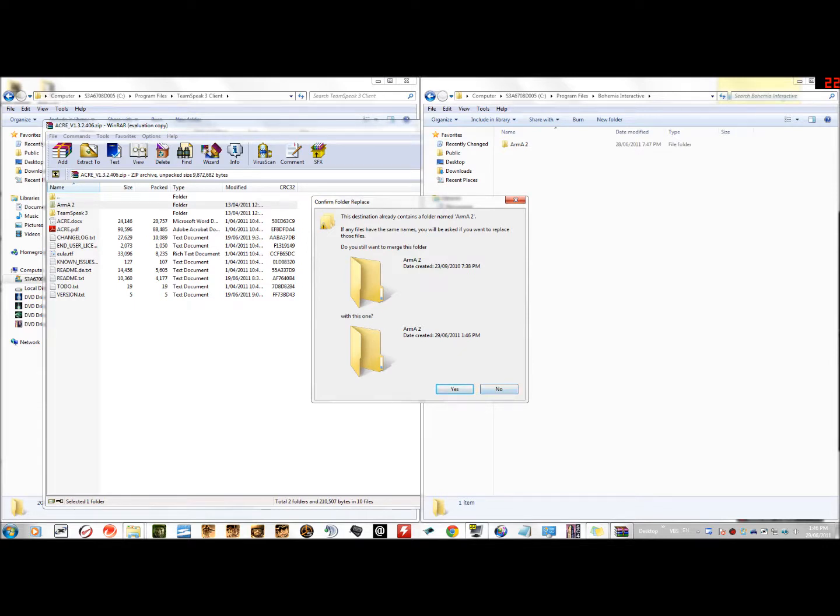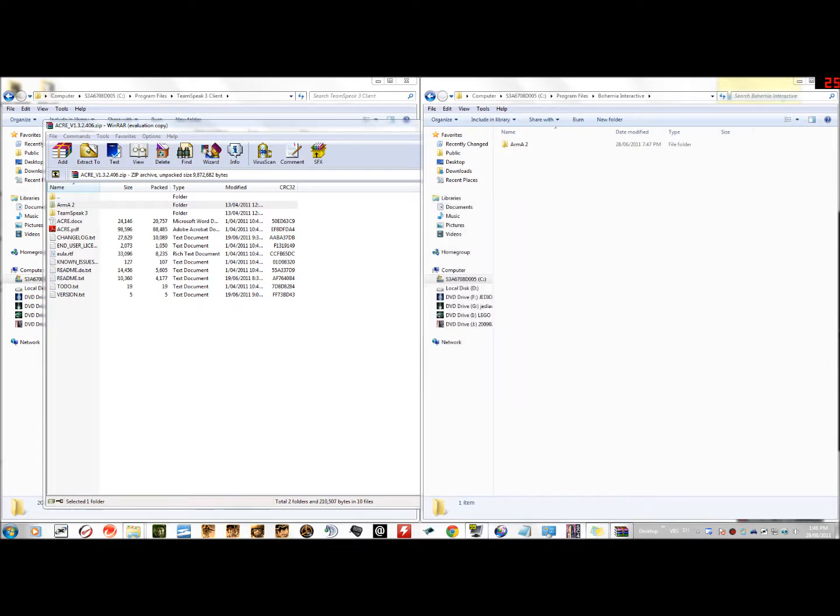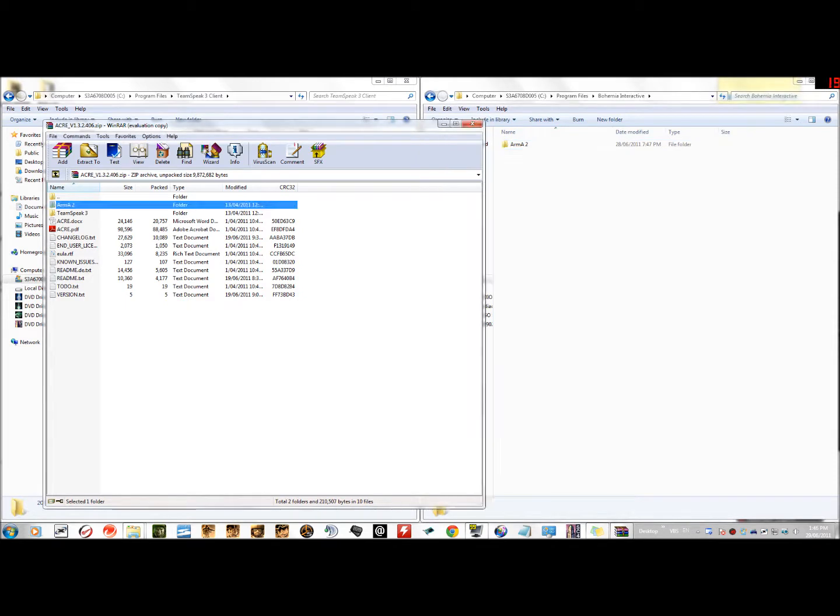Okay, so that's what you do. Inside the ACRE download, you drag the Arma 2 folder across, and then the rest is self-explanatory.